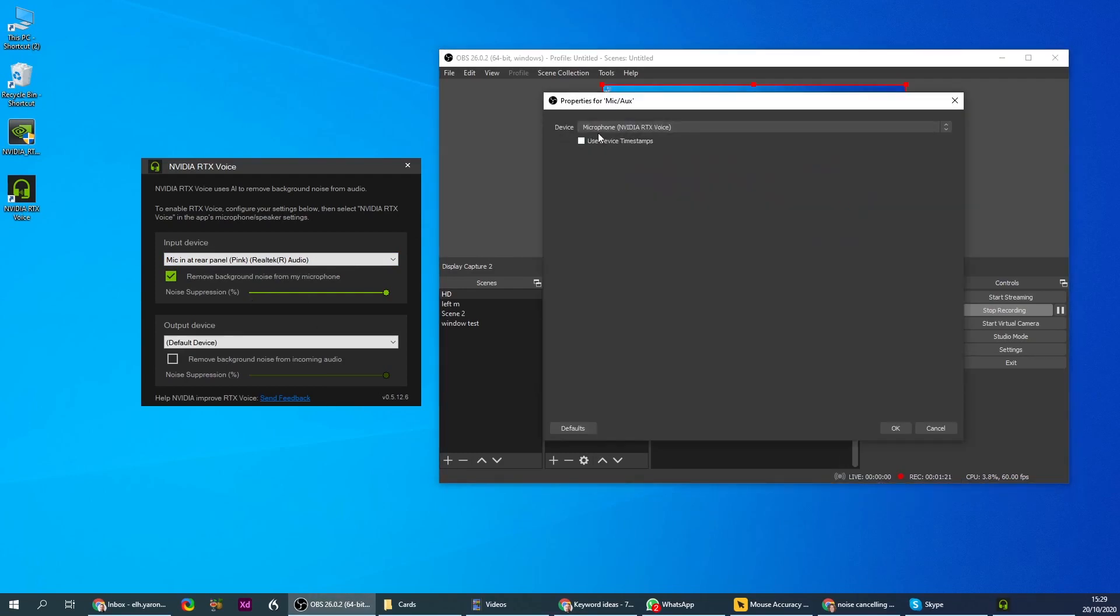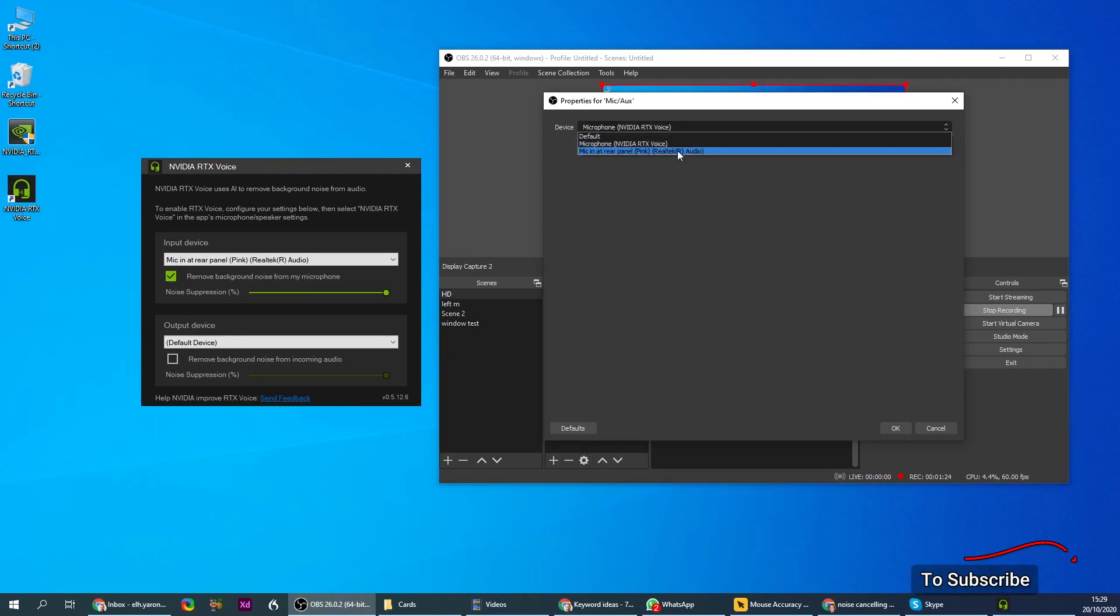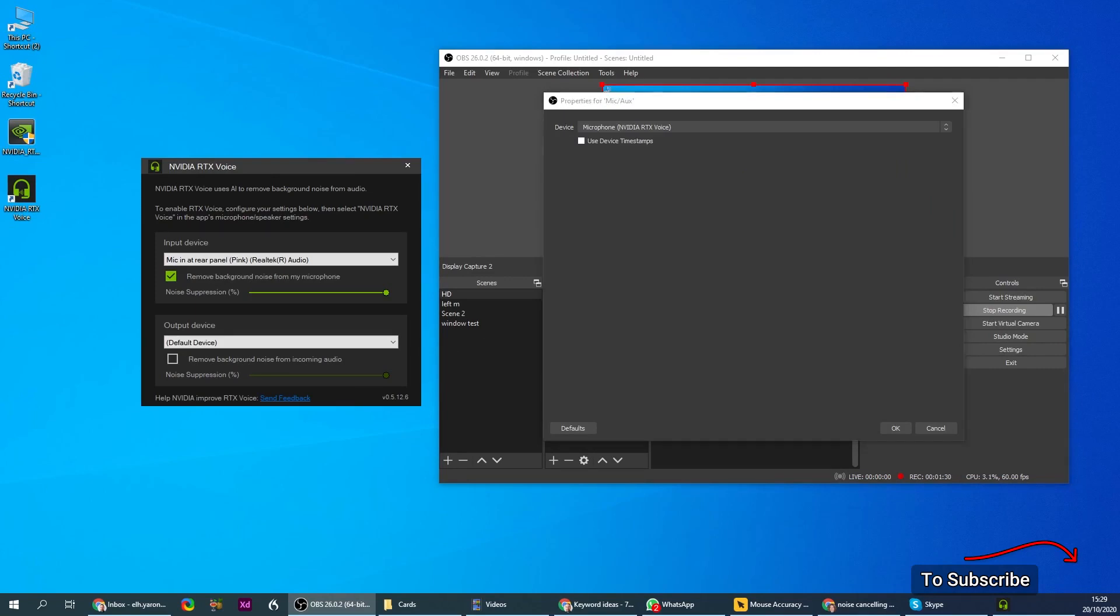The input device is NVIDIA RTX, not the original one, and that's the filtered device, the AI filtered device. Same thing if it was, for example, Skype.